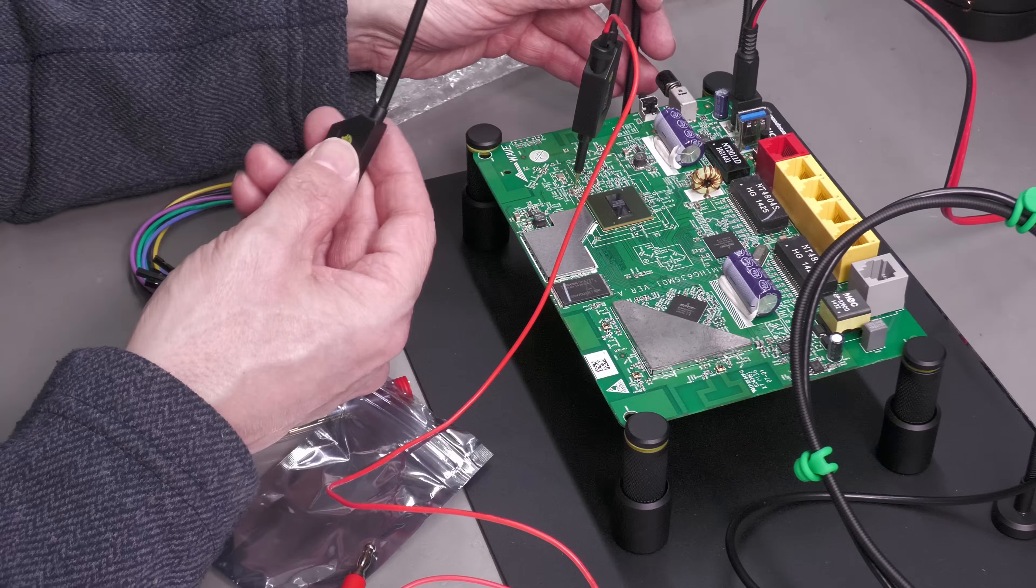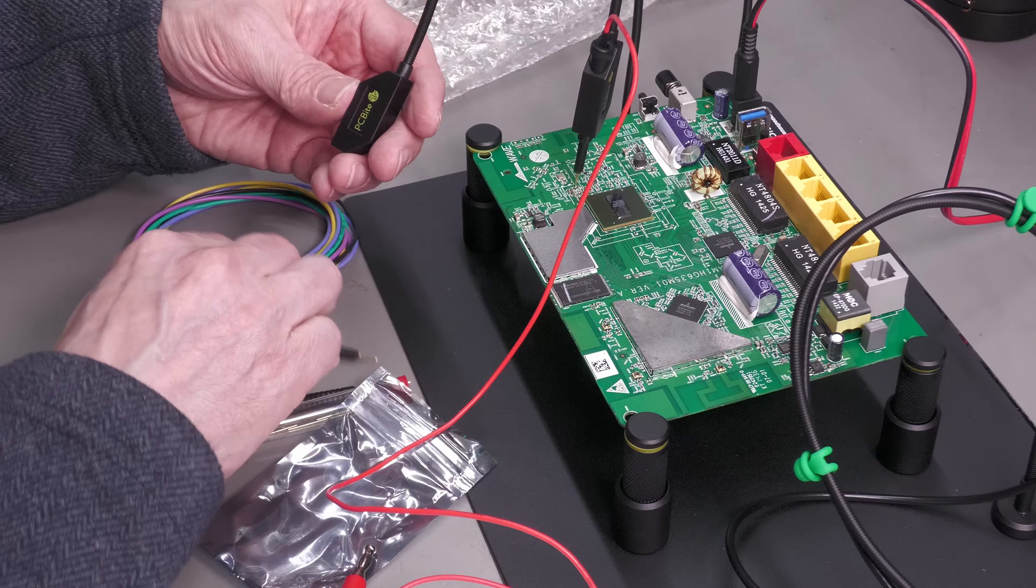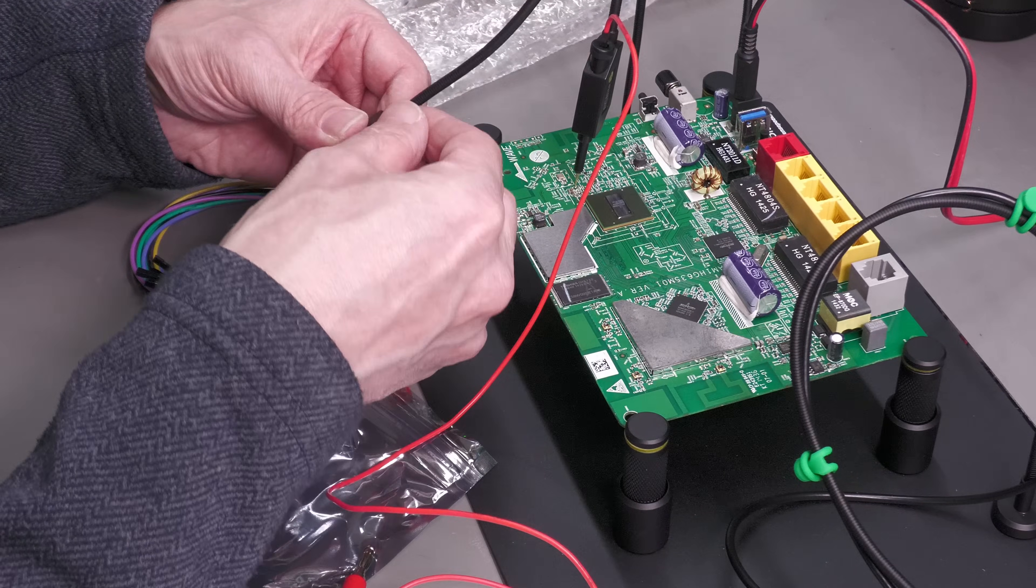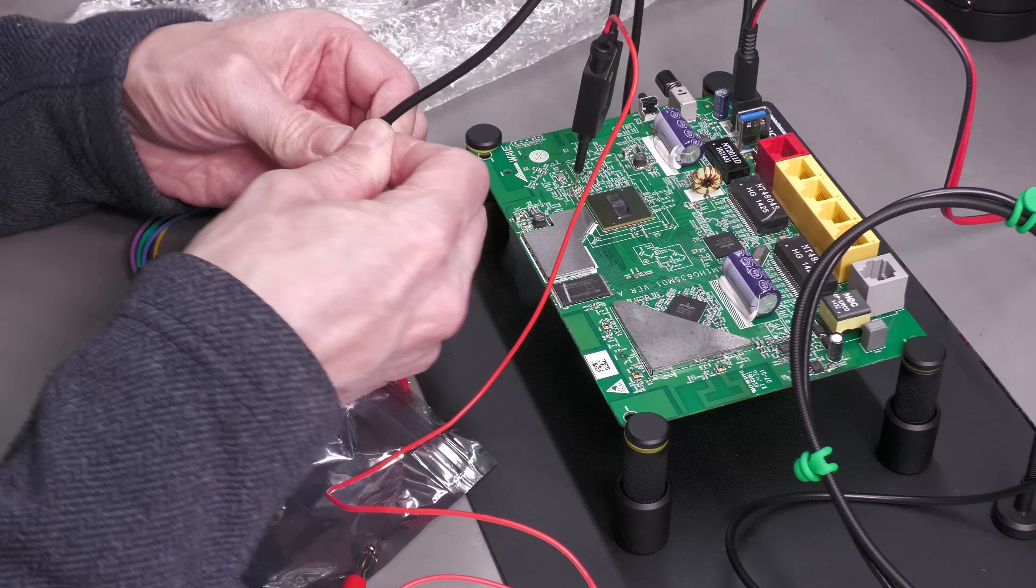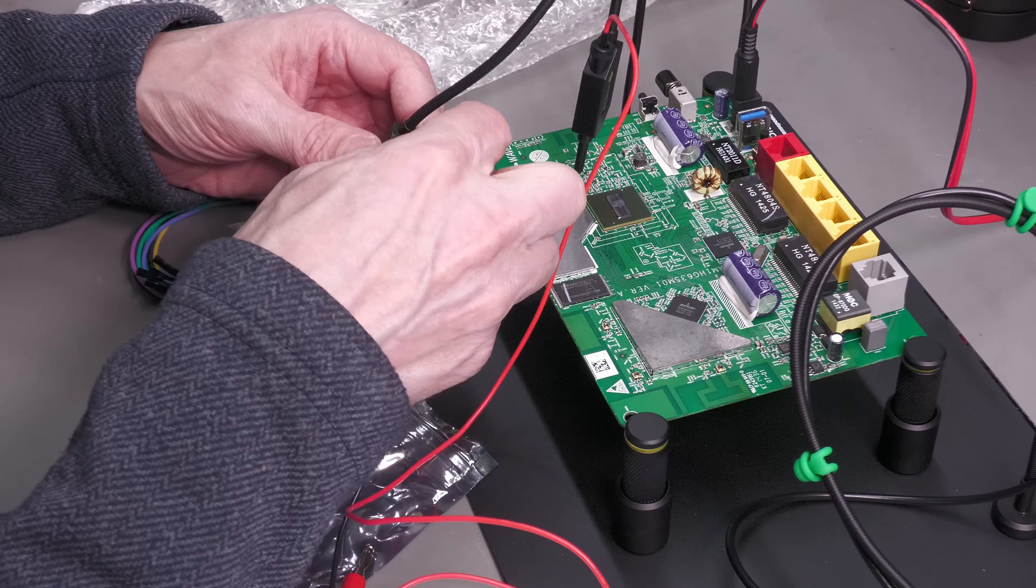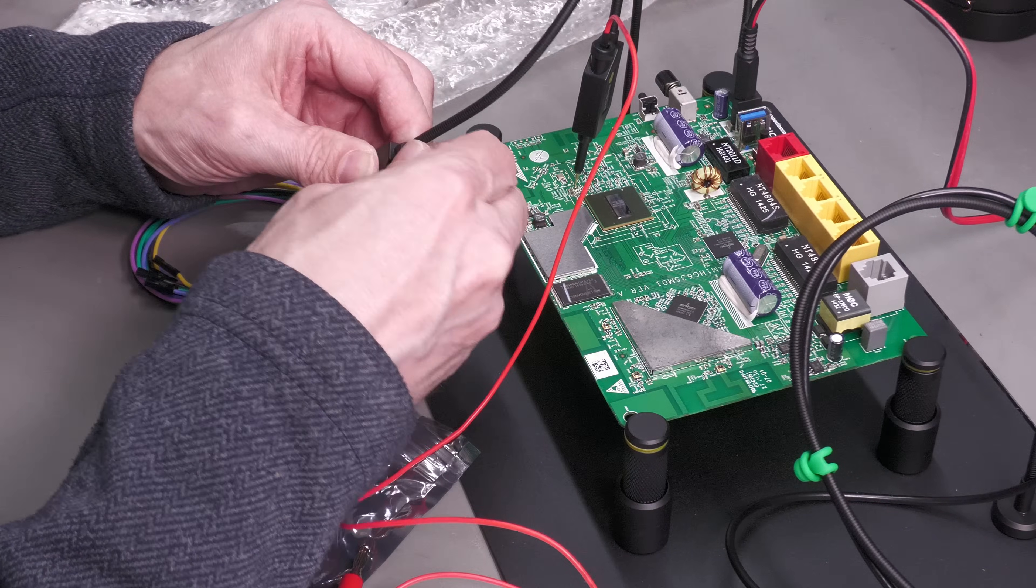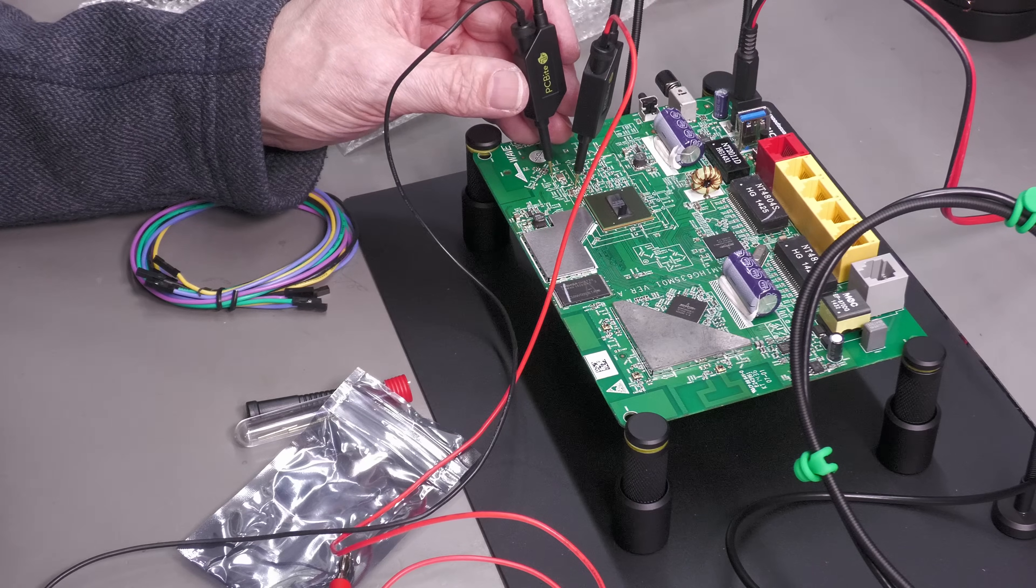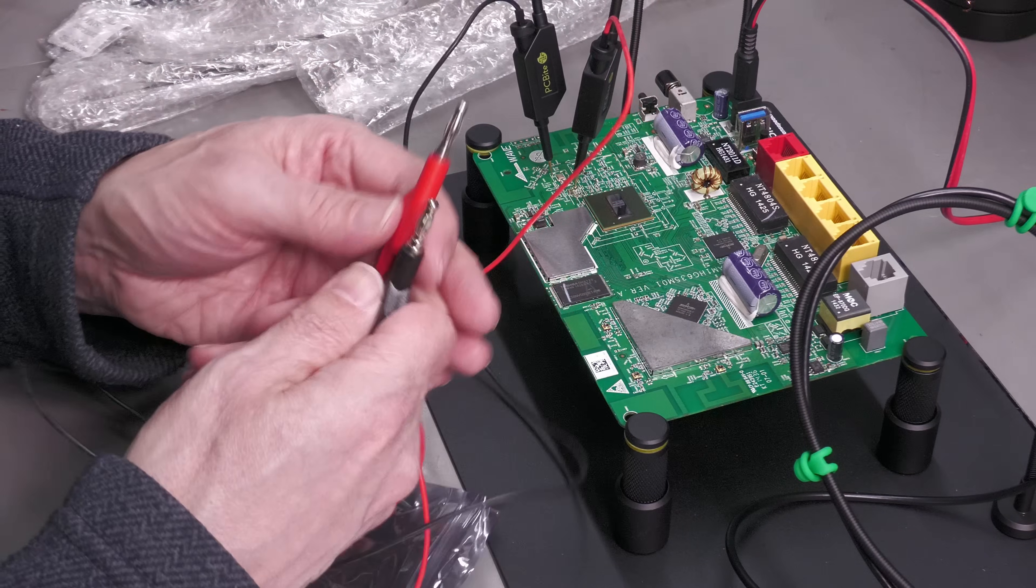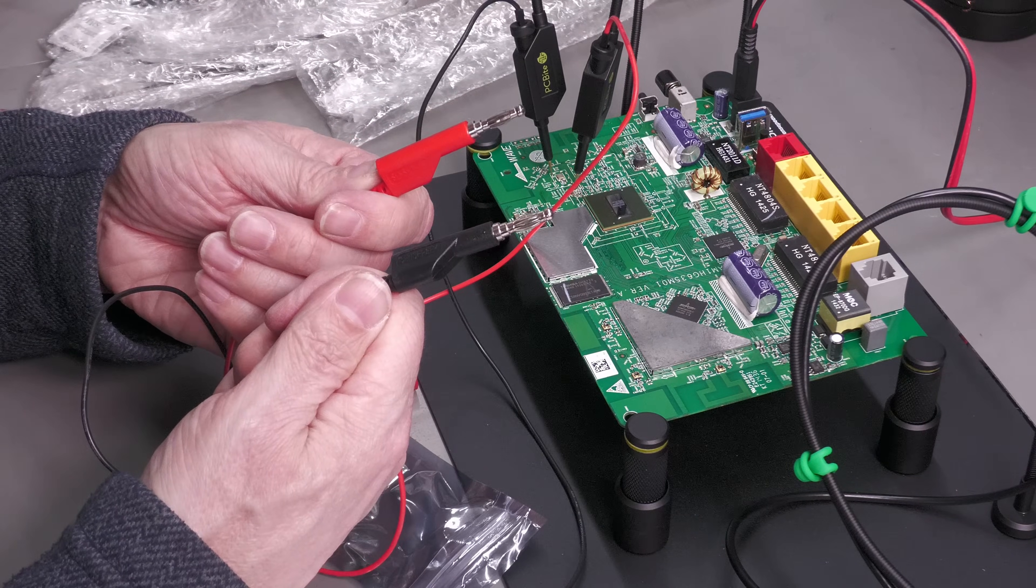I've connected up one of the other arms and I'm actually going to use it for the negative of the multimeter. Find a ground somewhere on the board. There we go. I can just go straight to my multimeter.